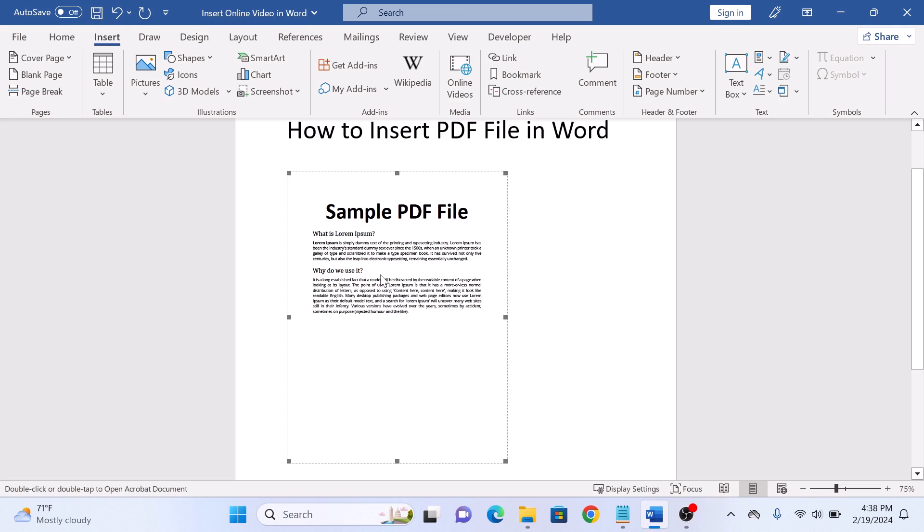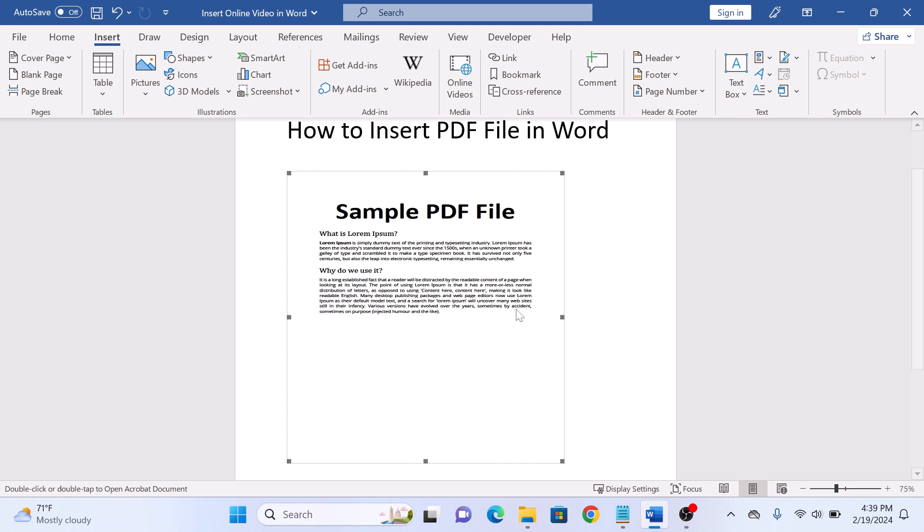Your PDF file is now inserted into your Word document. You can resize it, move it around. You can click to open it.